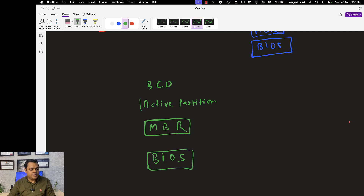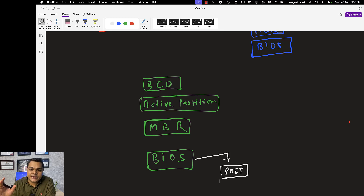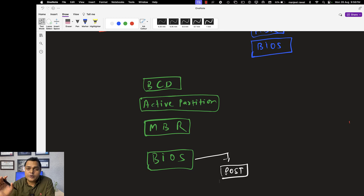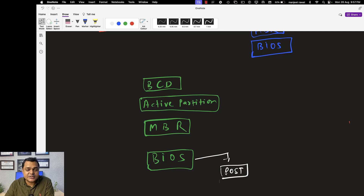BIOS contains two important pieces of information. The first is POST — Power On Self Test. As the name suggests, whenever we press the start key of any system or laptop, POST starts its task — it checks all components required to turn on the machine: RAM, hard disk, motherboard, processor, and the power good signal from the PSU. If everything is okay, POST completes its task.